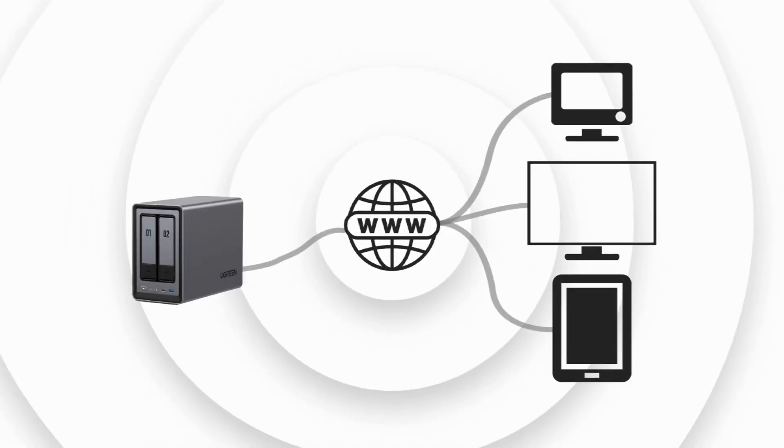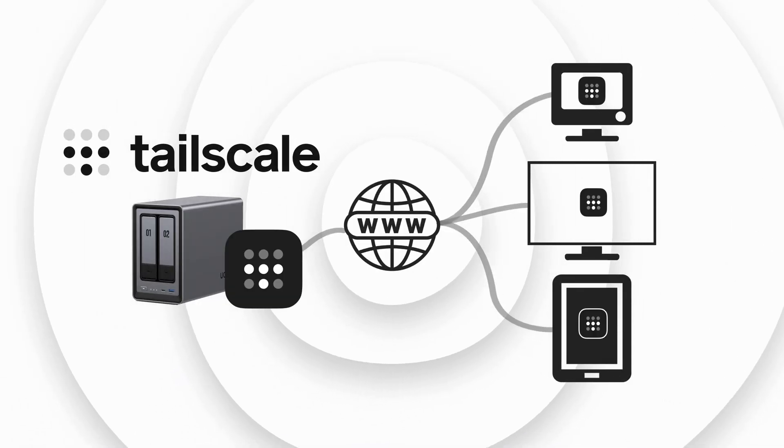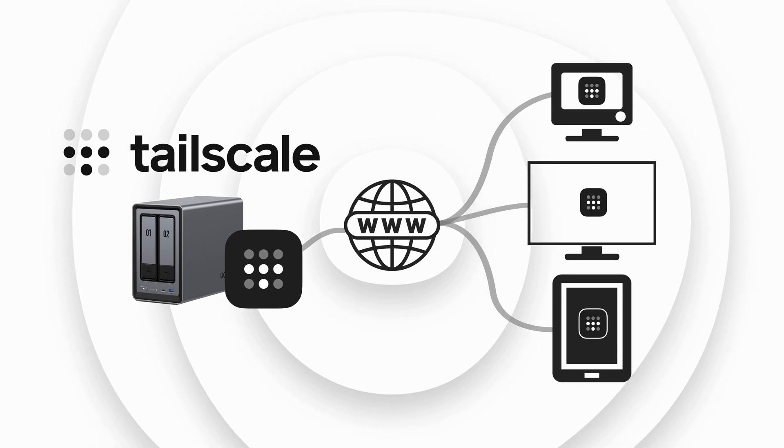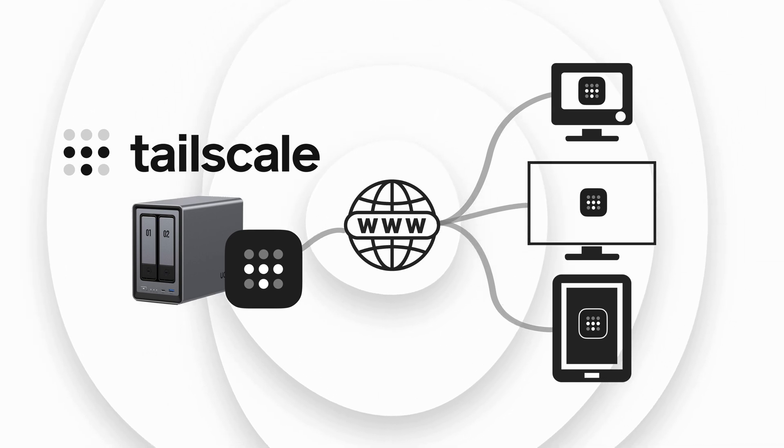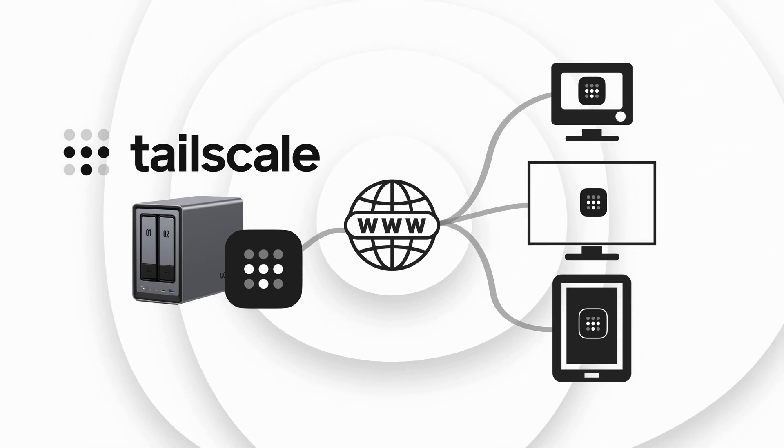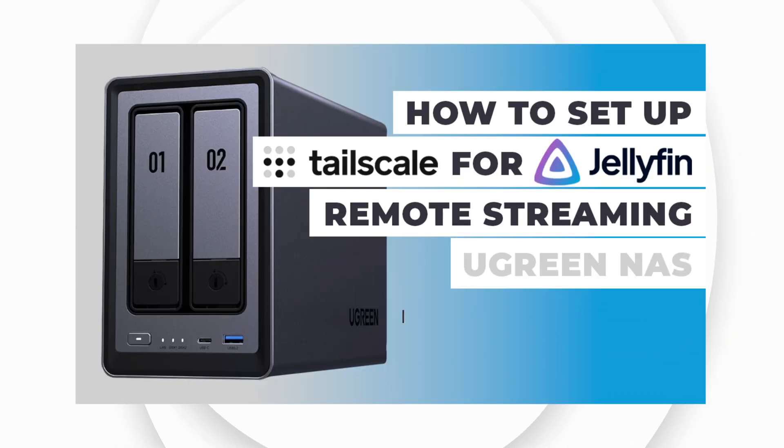In this video, I'll also walk through the steps to enable remote access using Tailscale VPN. I won't be going into the setup of Tailscale on your Ugreen NAS, so I recommend watching my earlier video about Jellyfin remote access.